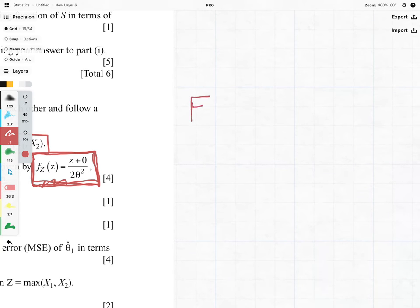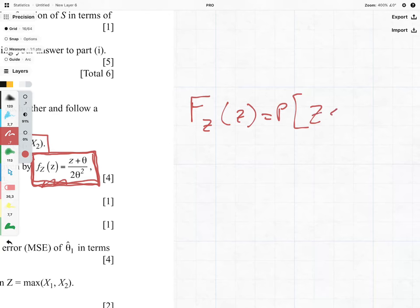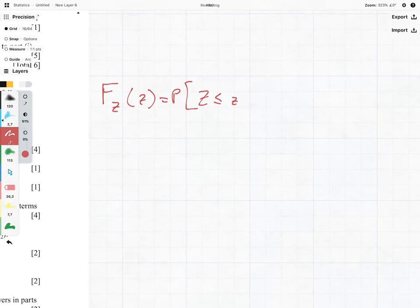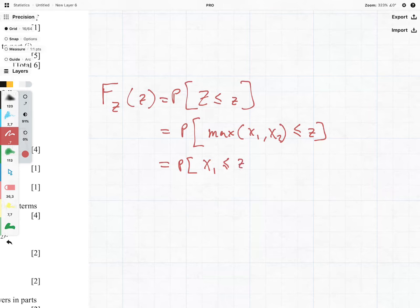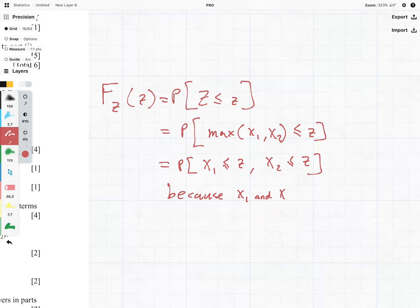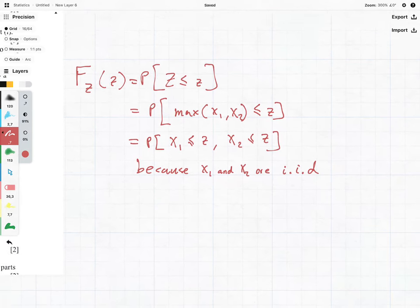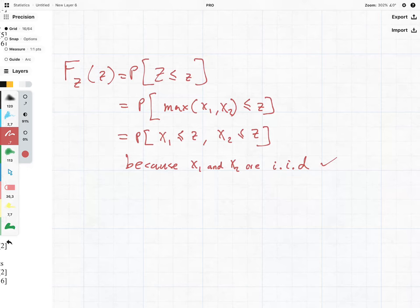The cumulative distribution function, denoted big F_Z, is just equal to the probability that Z is less than little z, which equals the probability that max(X1, X2) is less than z, which equals the probability that X1 is less than z and X2 is less than z. We know this because X1 and X2 are independent and identically distributed — you do get a mark for saying that, so don't leave that out in the exam.